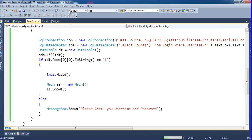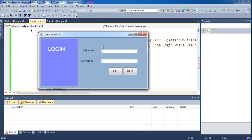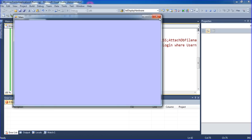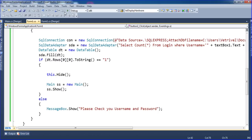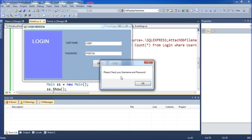Running the programs — this is my window. Typing username 'user' and password 'pass123'. Clicking login — the main window opens successfully. Now trying a wrong password: username 'user' and password 'pass124'. This is wrong. Clicking login — the message 'Please check your username and password' appears.